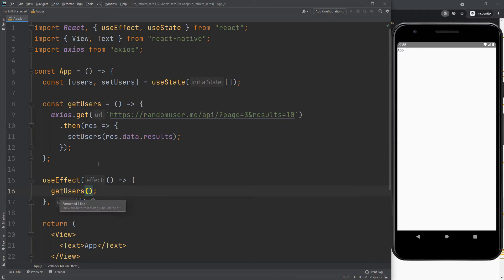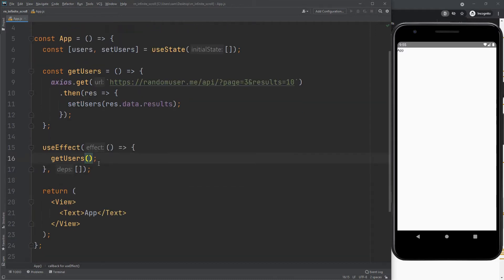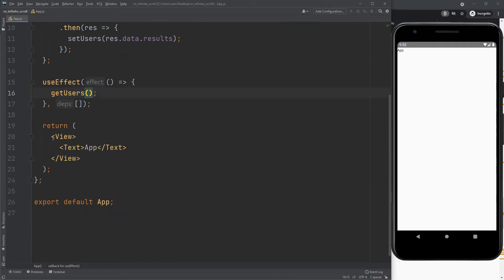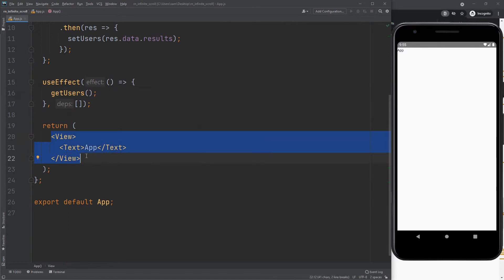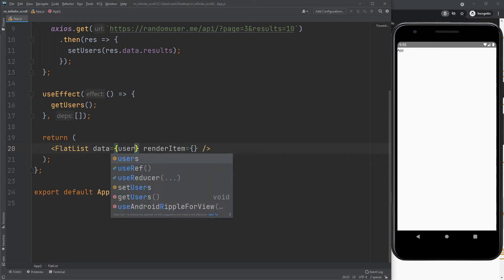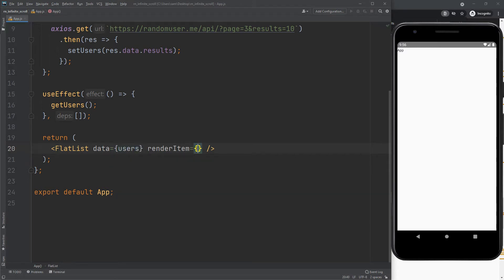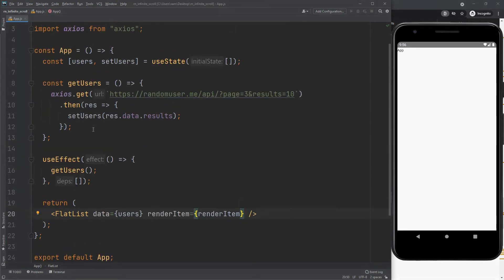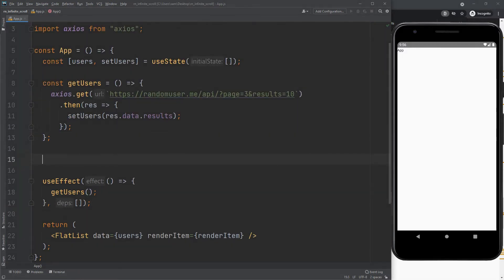Now we will display the users using FlatList. Create a function which will render our item. Just follow me.